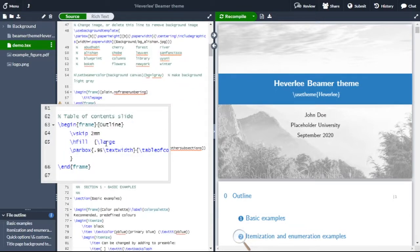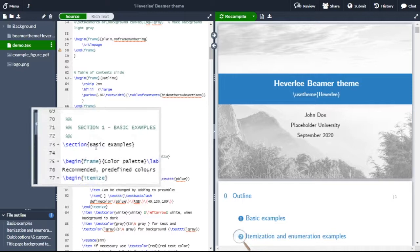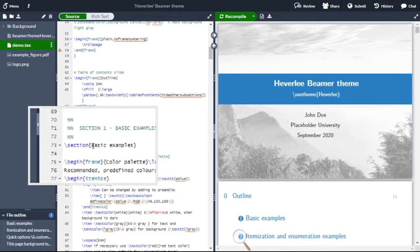Next one is the table of content slides, that is the outline. You have to change the section name. Here it is given as basic examples, so you can give your first section of your outline.